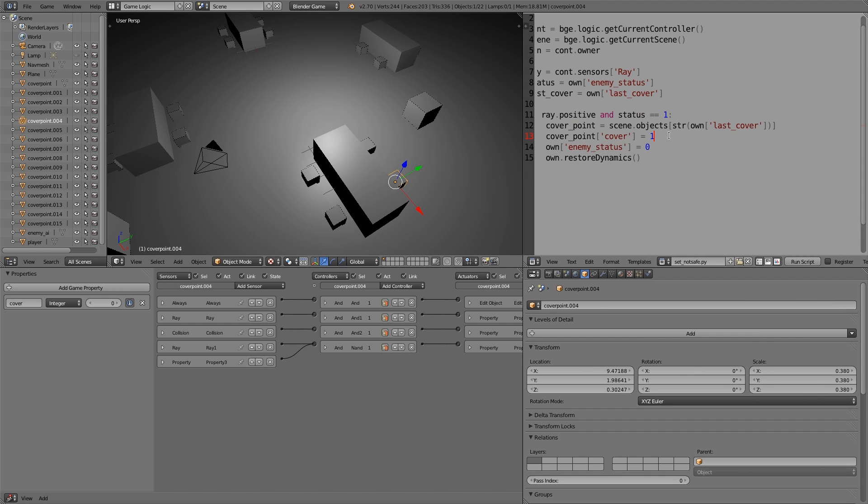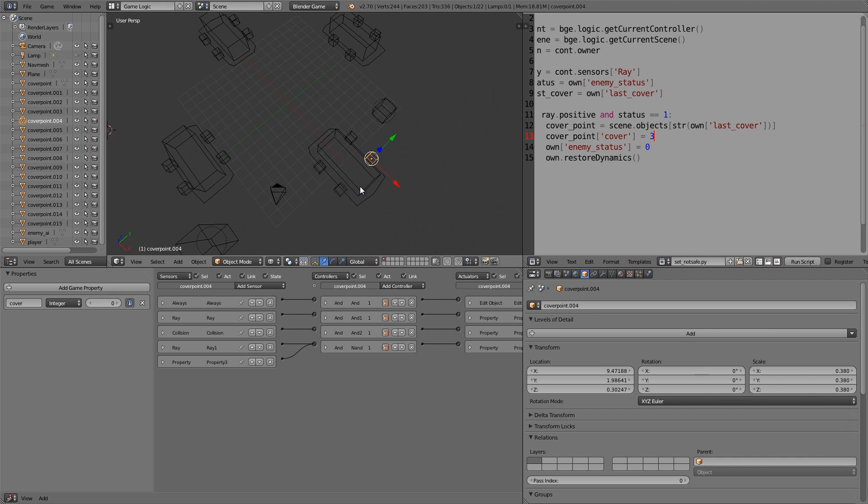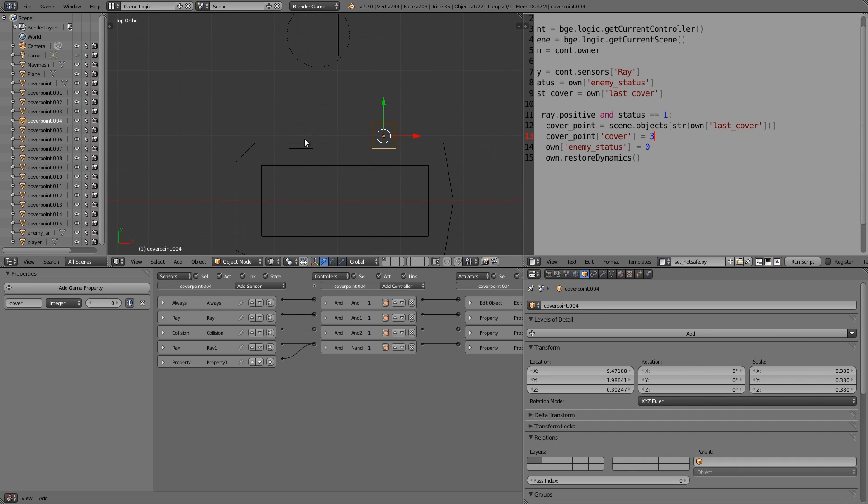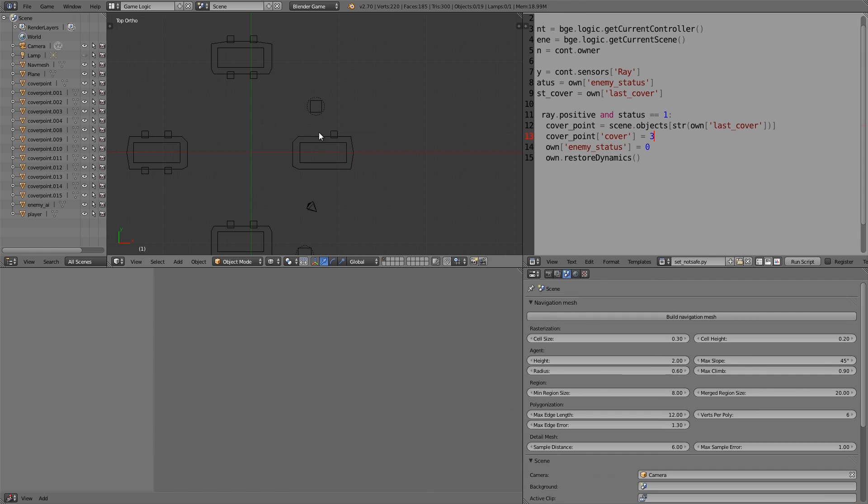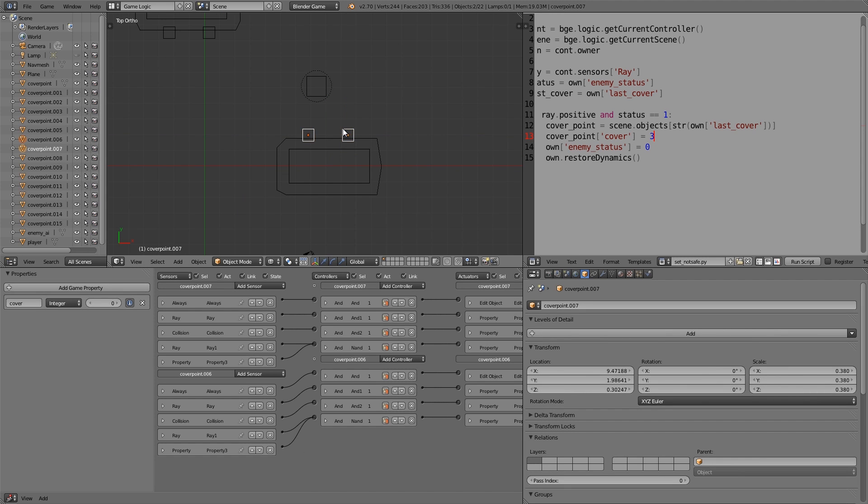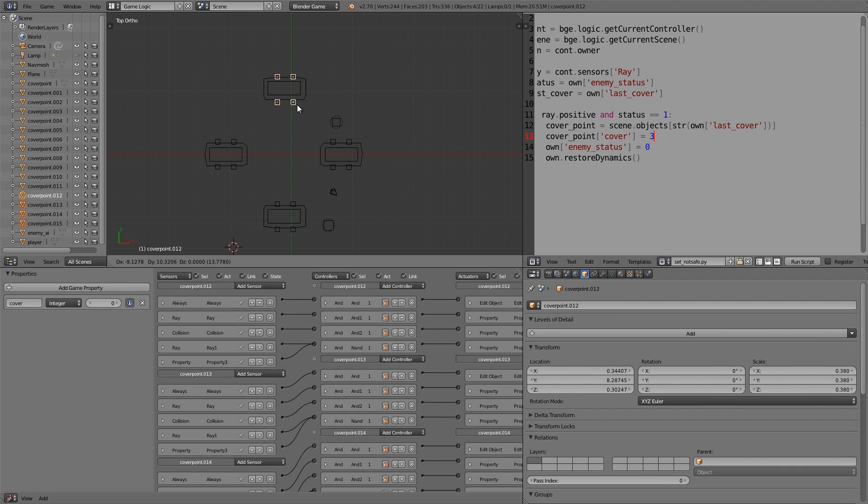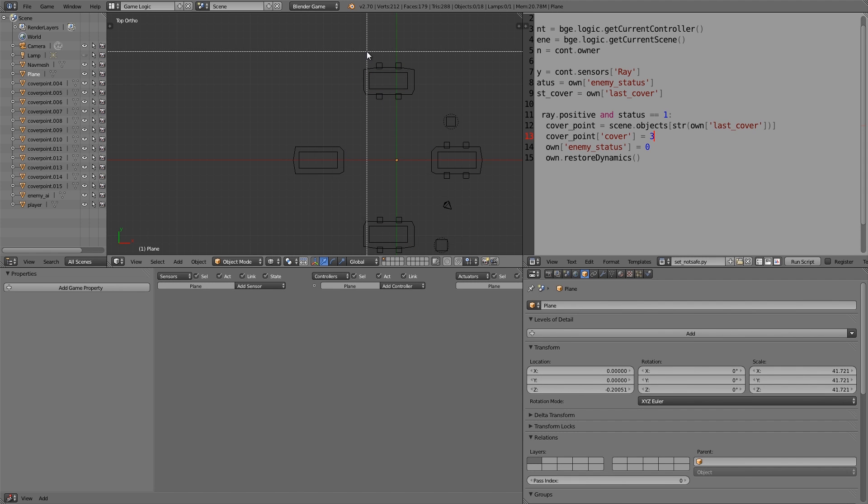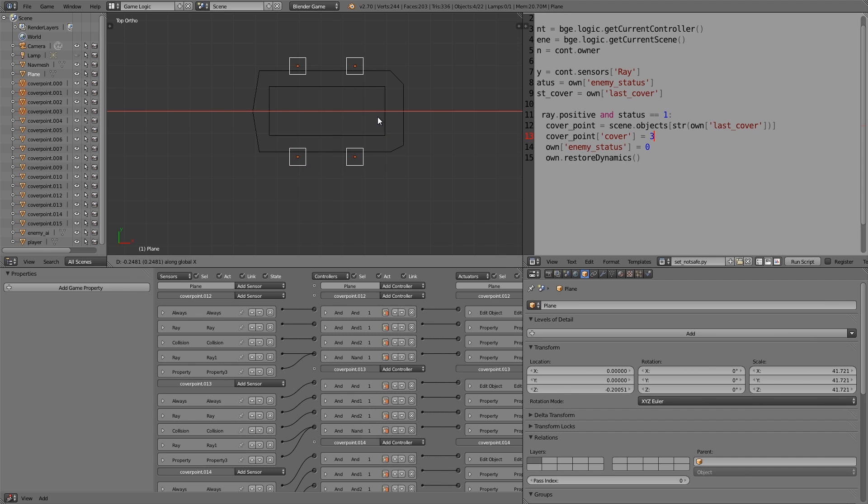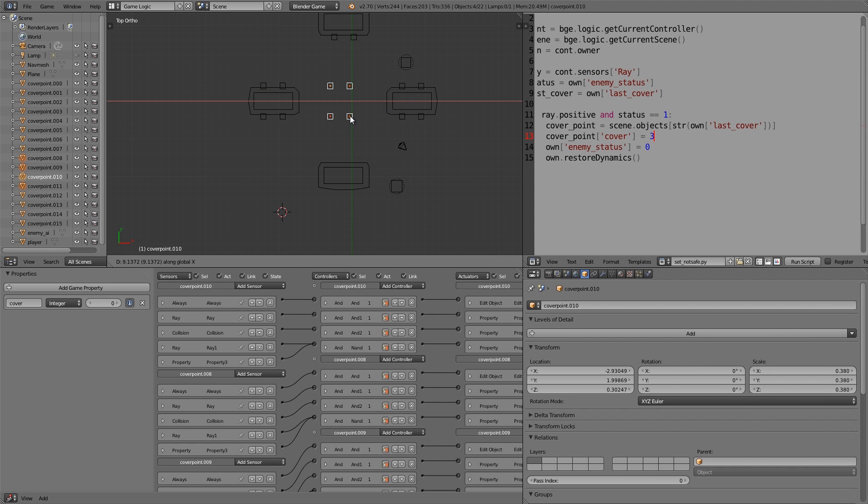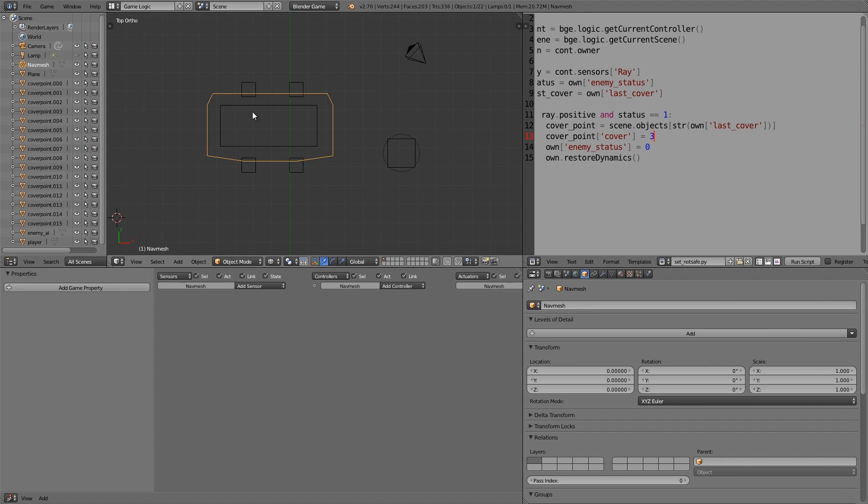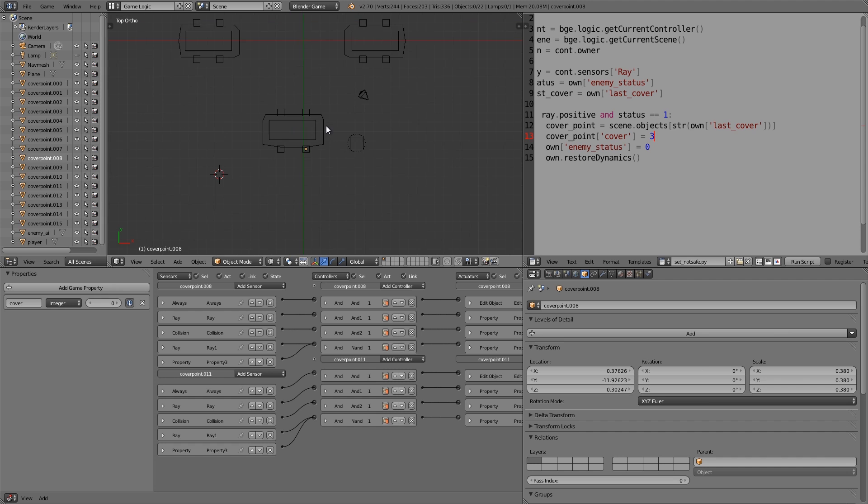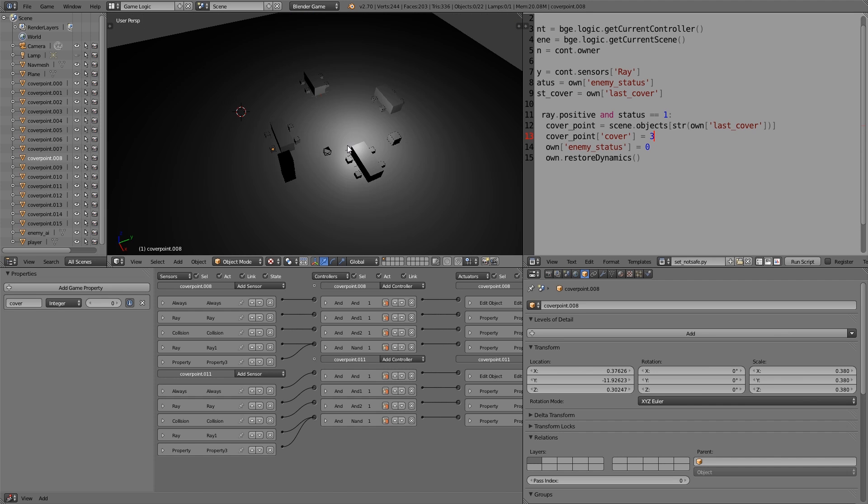We also want this to be between that, so now we'll go over here to our scripts and we'll choose set not safe. Instead of one, I'm going to set it to three. Now what we have to do is do all the other changes for all the other cover points. An easier way is just to press numpad 7, make sure you've finalized everything, and I'm going to delete everything else so all these ones we don't need and we can just replace them with this one.